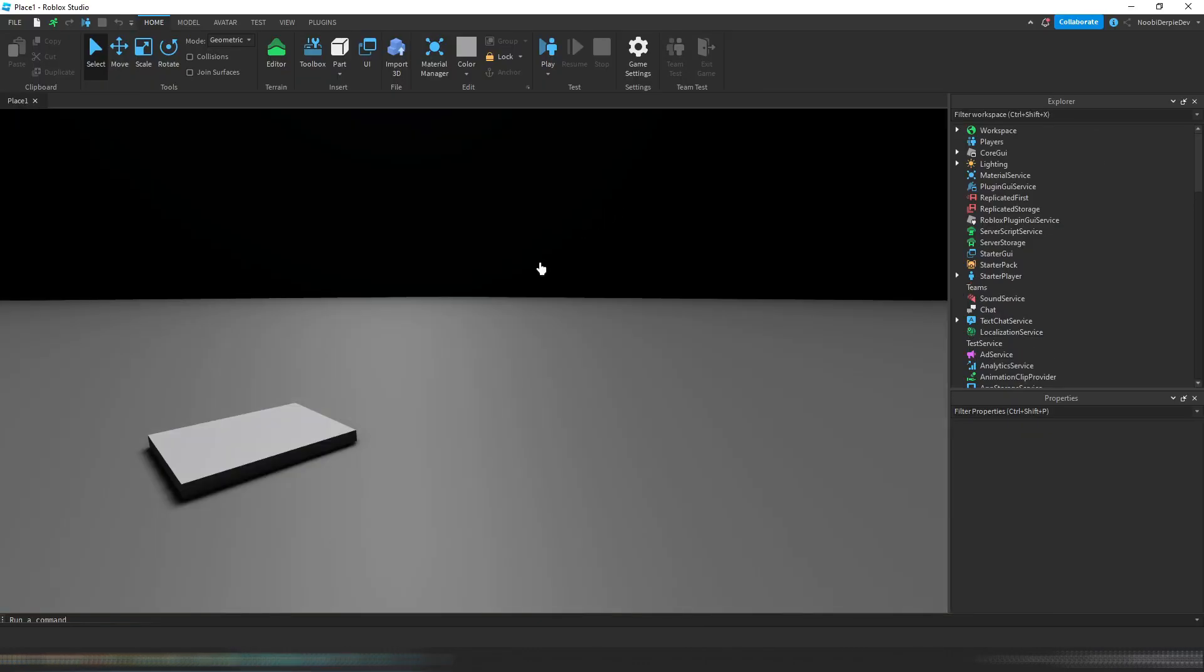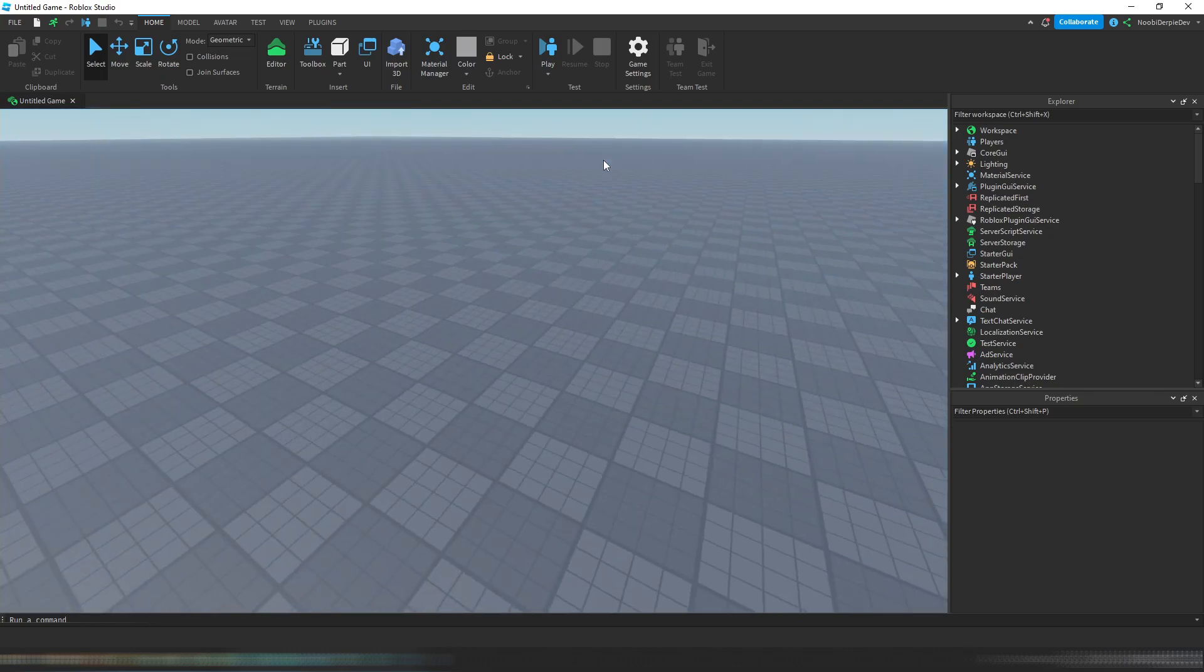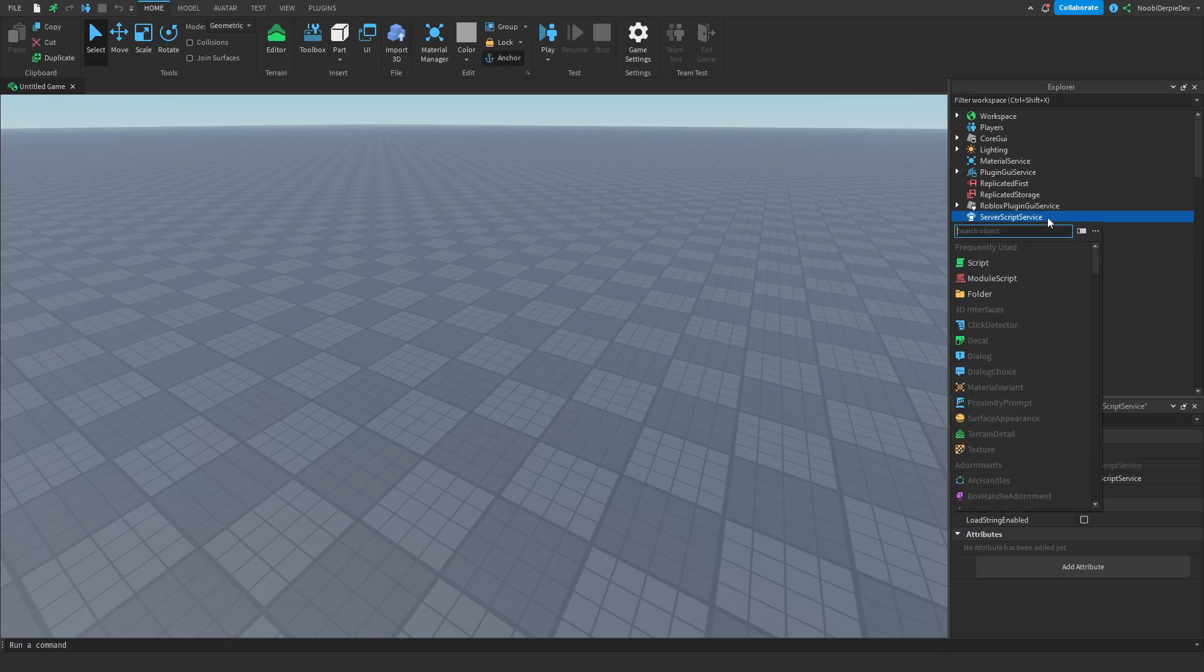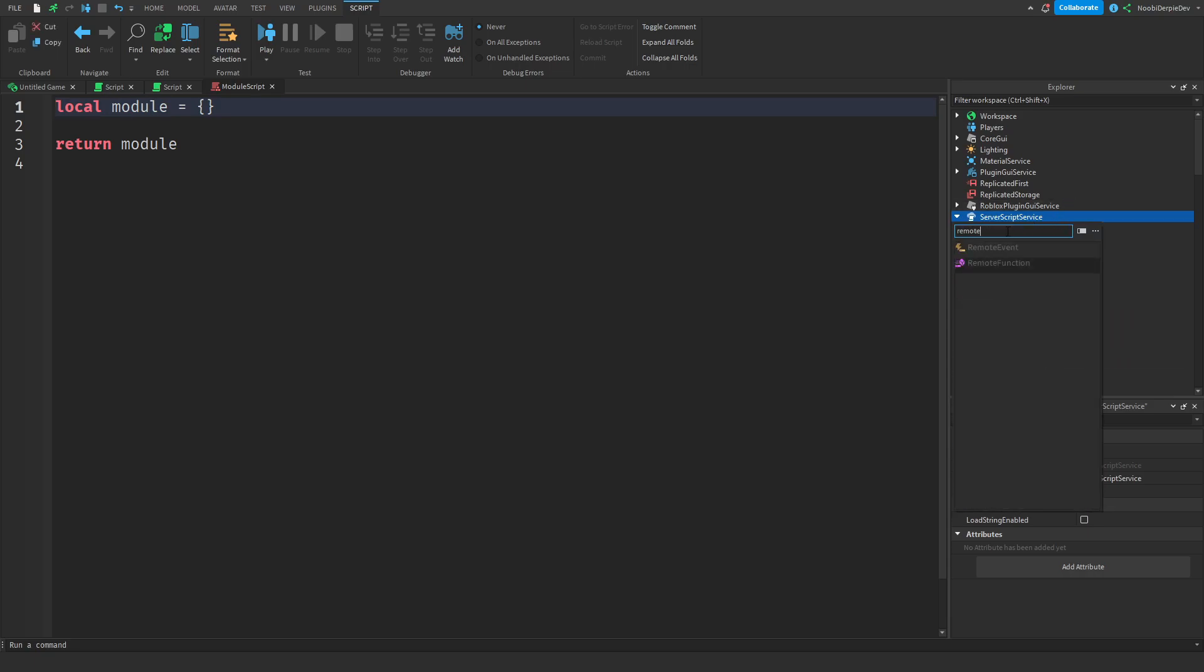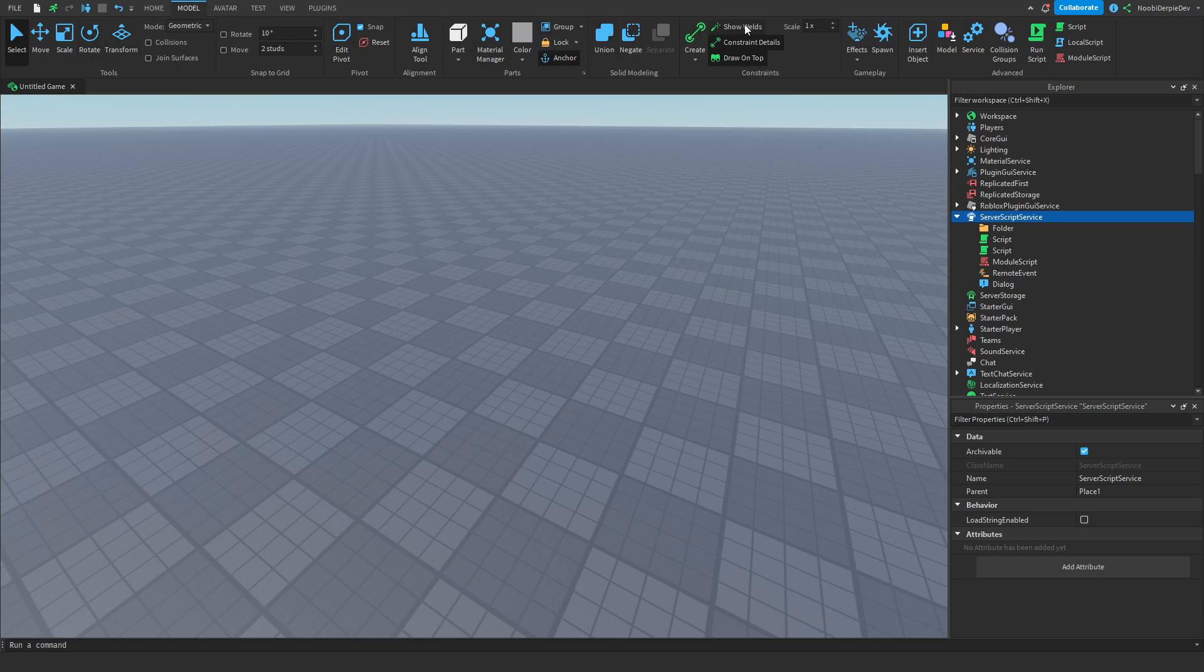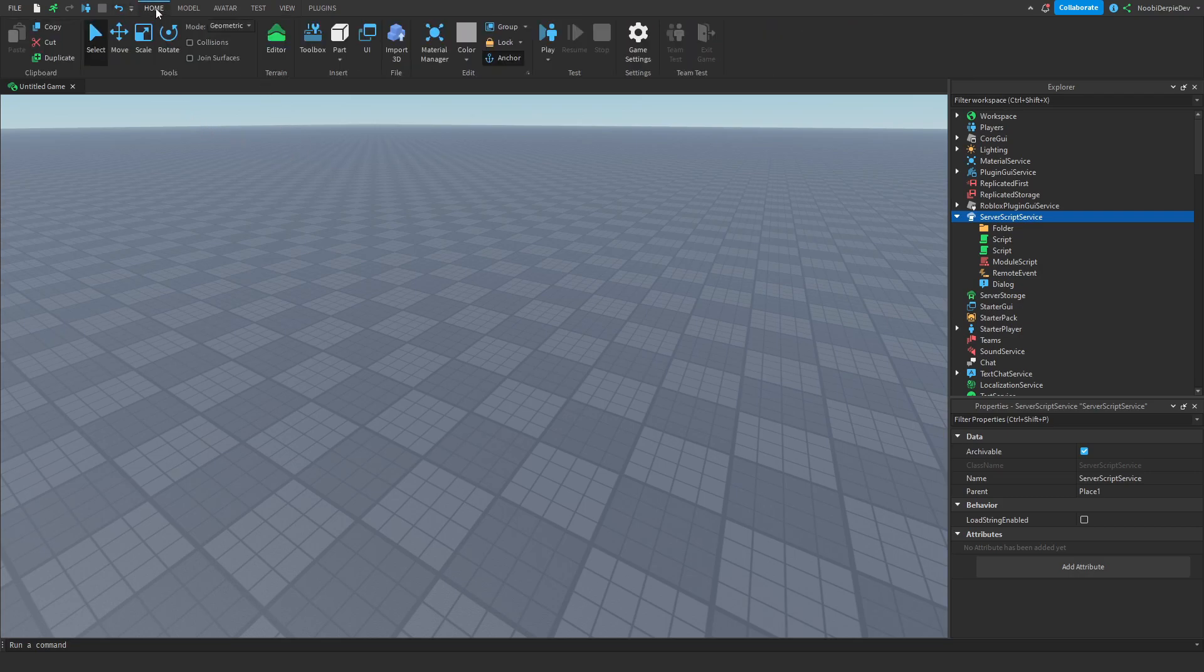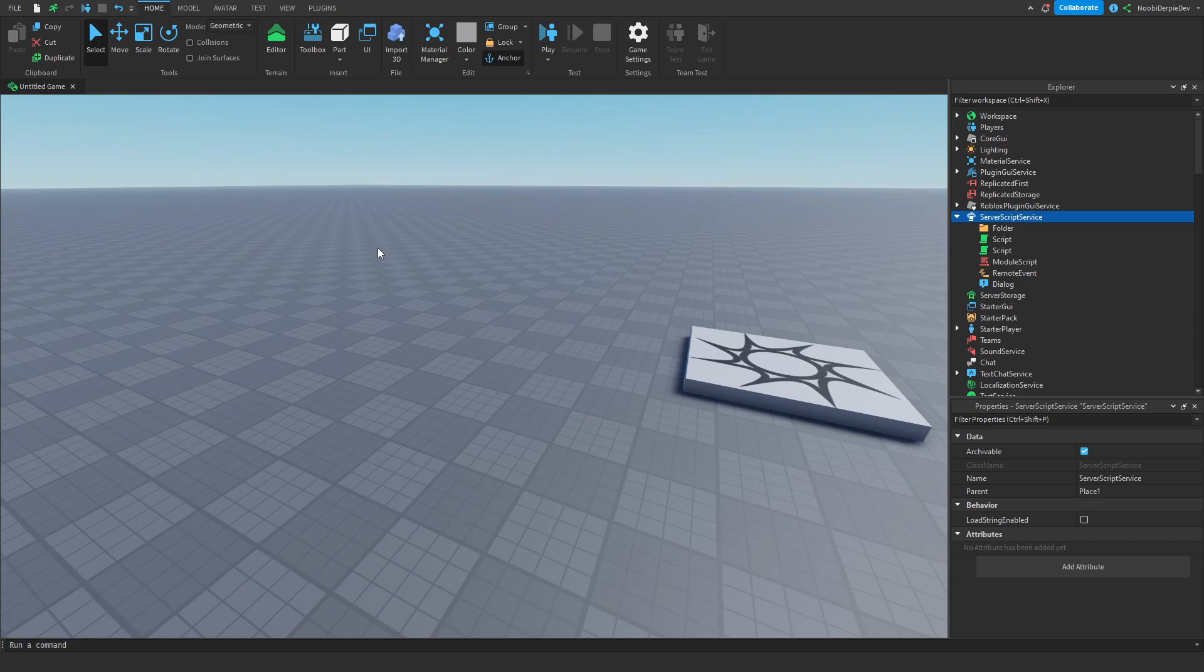This is how you get the custom icons. As you can see, everything is different now. It is really cool. Script, module script, folder, dialog, remote event. The icons are just super cool right now. Every icon is now way better. Avatar, test, view, look at all these icons. They are absolutely amazing. So this is how you get new custom icons and how you get rid of the old ones in Roblox Studio.